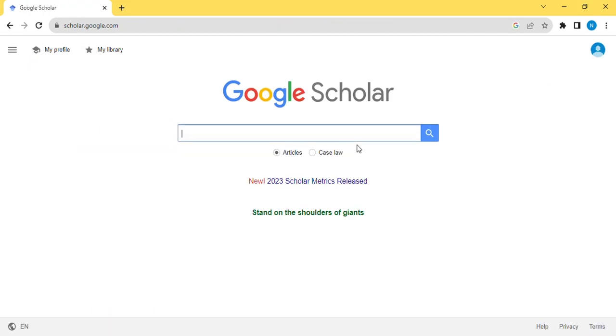Here we go, this is Google Scholar. You can see the home page. You will go to My Profile.